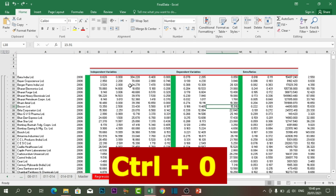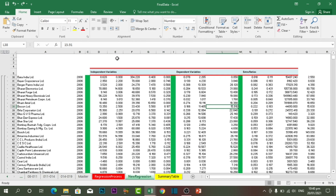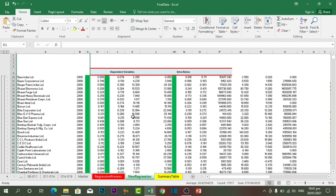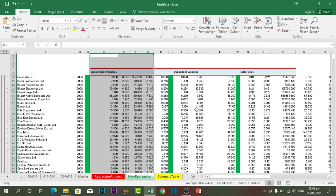The next shortcut key is Ctrl plus Zero, which is used to hide all the selected columns. If I select one, two, three, or four columns and want to hide them, I just press Ctrl plus Zero and they will be hidden. To show them again, you can double-click on the highlighted area and they will reappear.